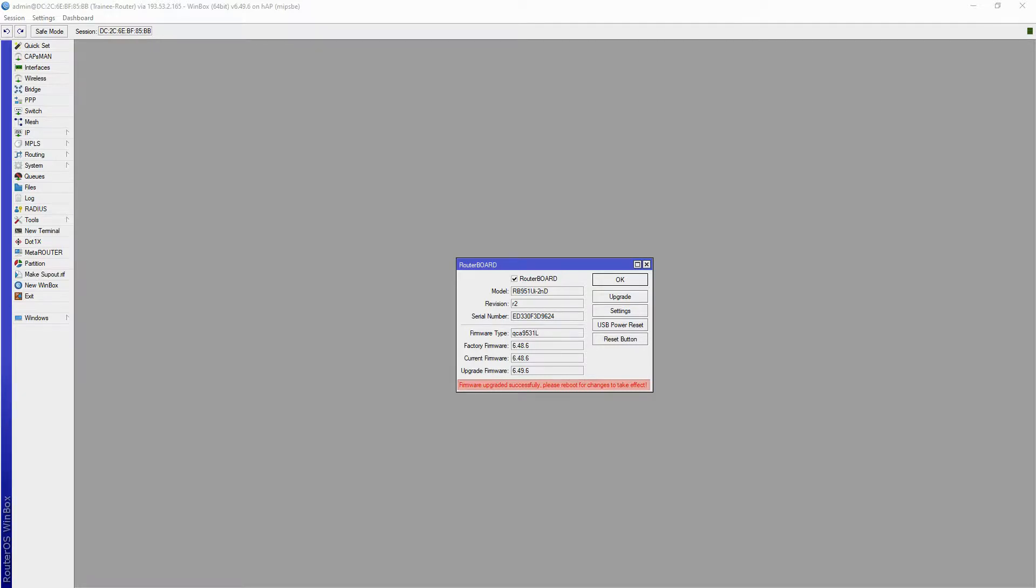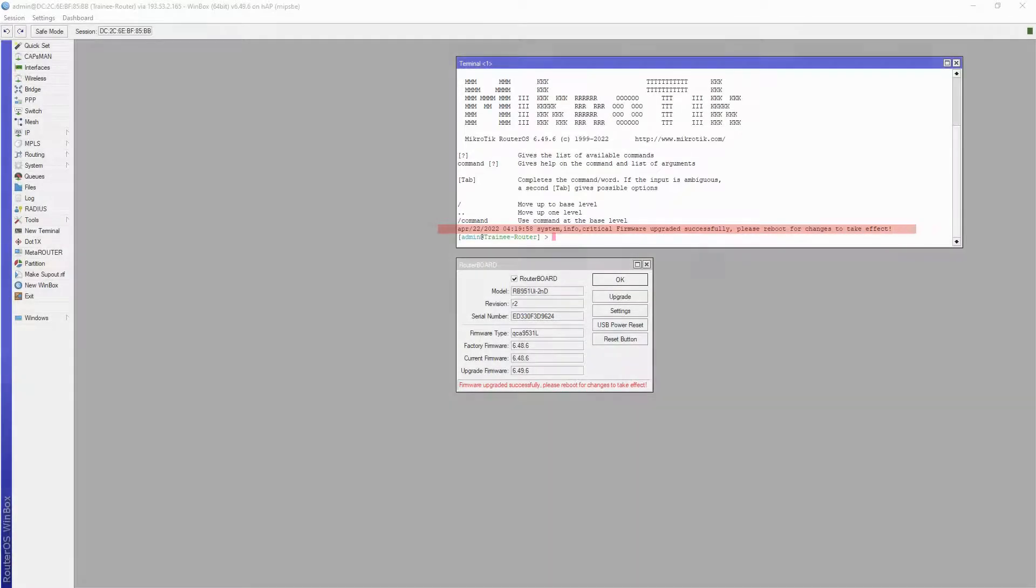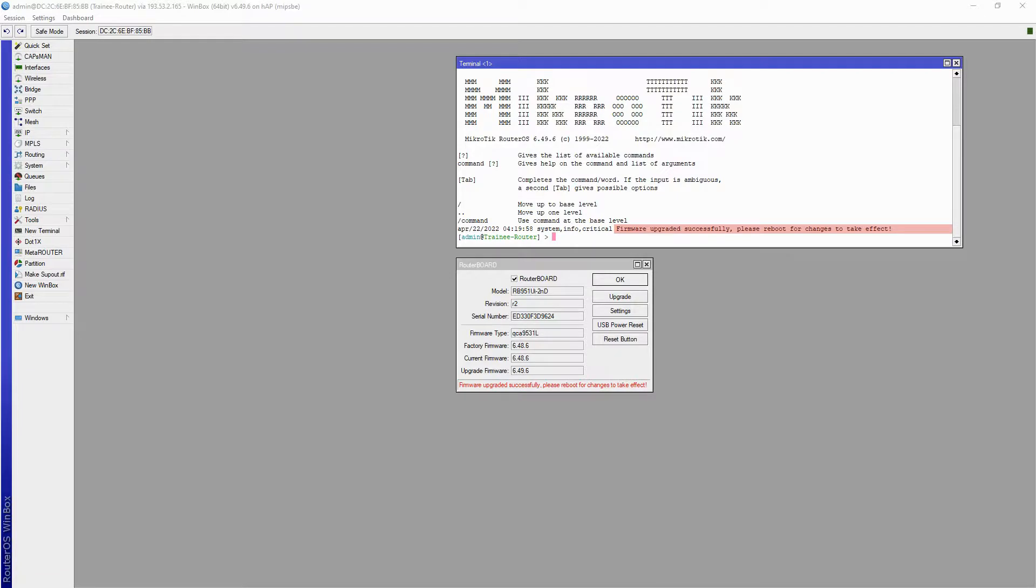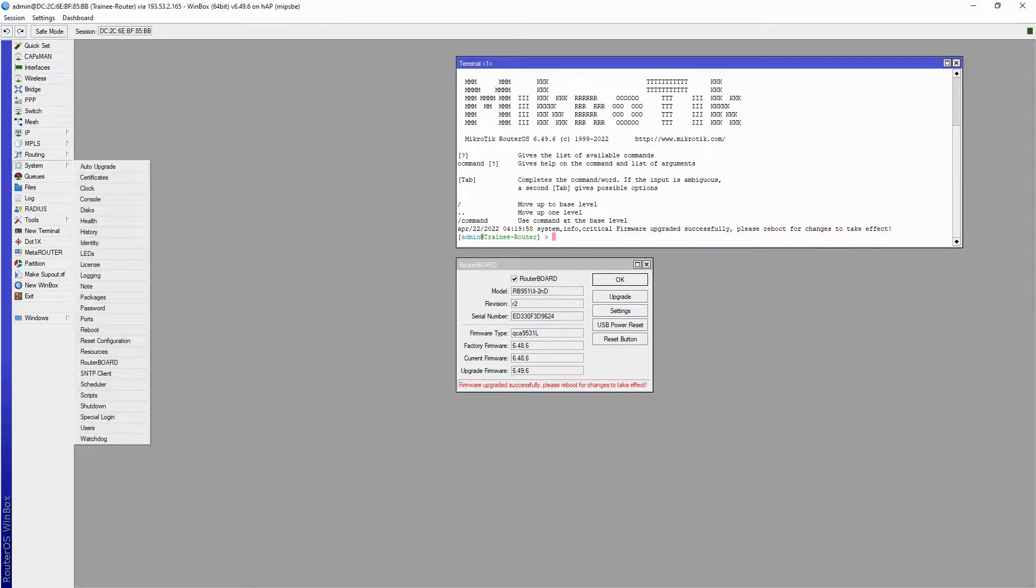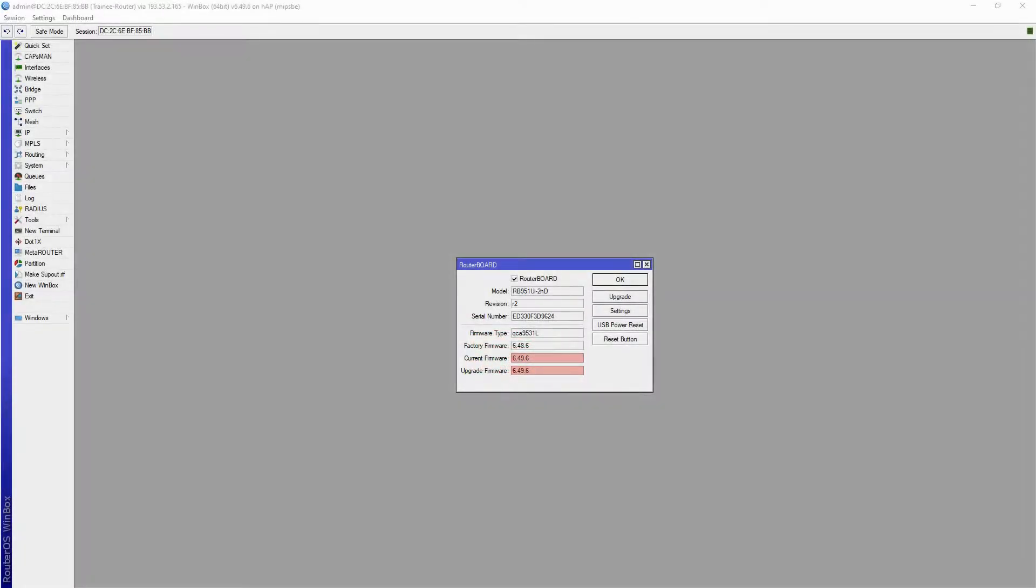So, if you're working with an older version and do not see this prompt, check New Terminal. Here, you'll see a similar message if the firmware has been upgraded. If you see this message, simply restart the device and wait for it to reboot. Once the firmware versions match, your RouterOS upgrade is complete.